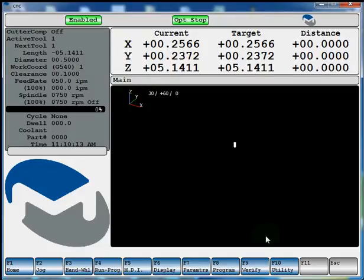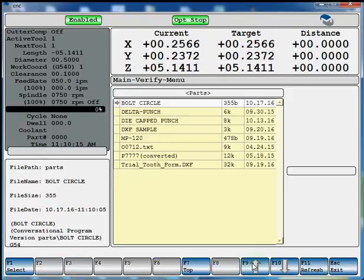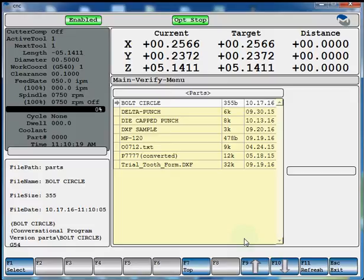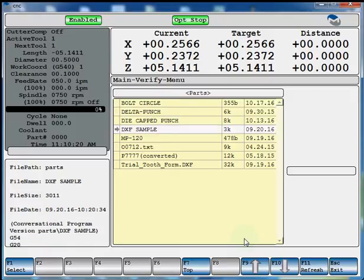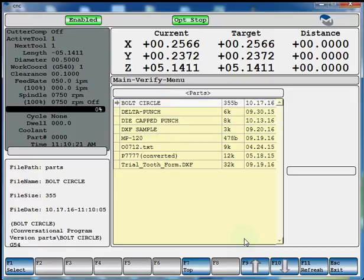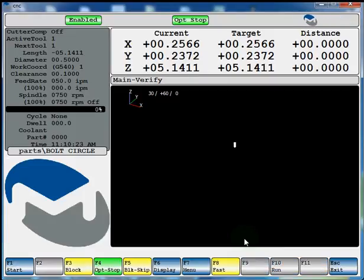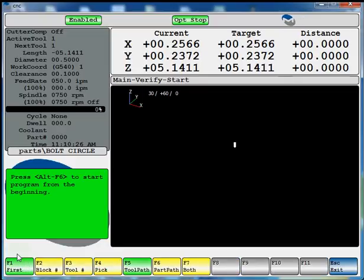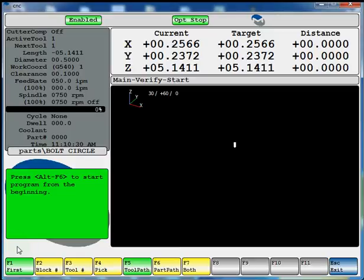F9, verify. Now you would select your program, which is bolt circle. F1, start. And if you're on your machine, you press cycle start right now. I'm on my desktop so I'll hit alt and F6.